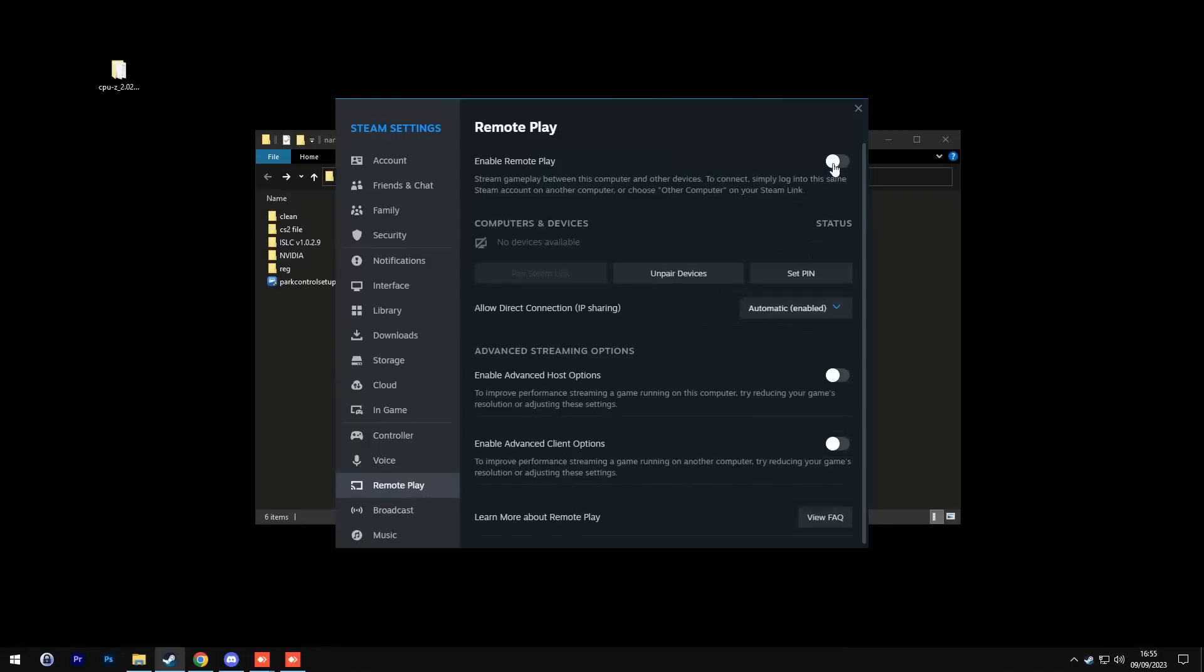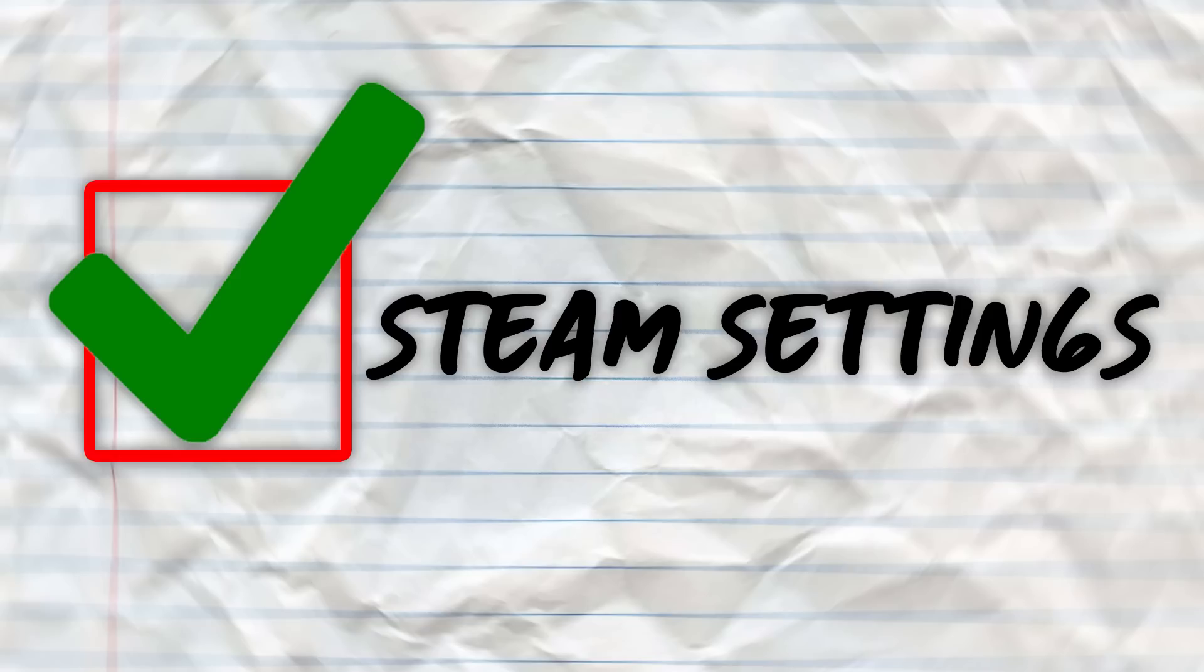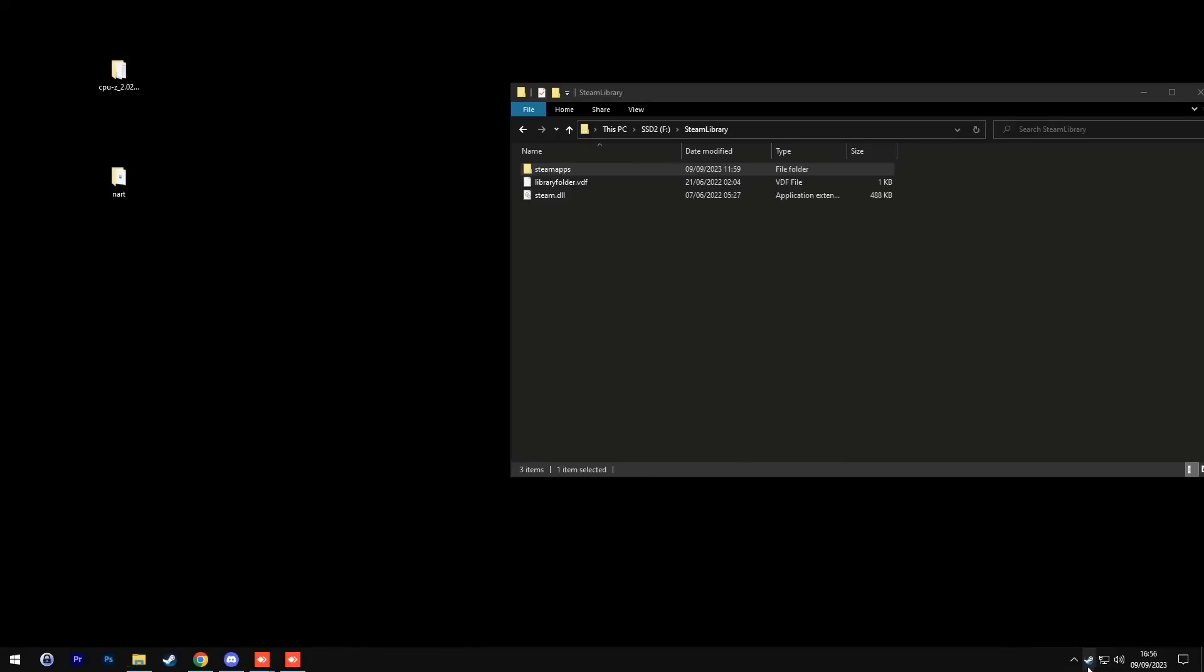Then you're going to go to remote play. Make sure that remote play is disabled. Afterwards, go to broadcast and make sure this is disabled as well. And now we are done with the Steam settings.